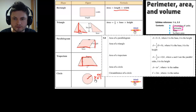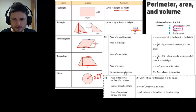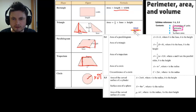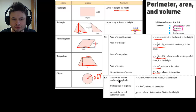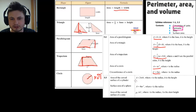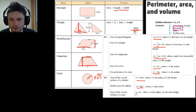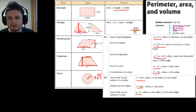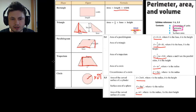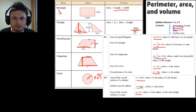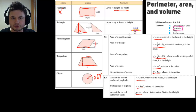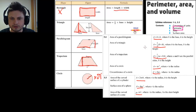These formulas are given in the formula sheet — parallelogram, triangle, trapezoid, circle, circumference, curved surface of a cylinder, surface area of a sphere, and surface area of a cone. The area of a rectangle is not given because it's assumed you know it's width times length. All the other areas are in the formula sheet so you don't need to remember them.